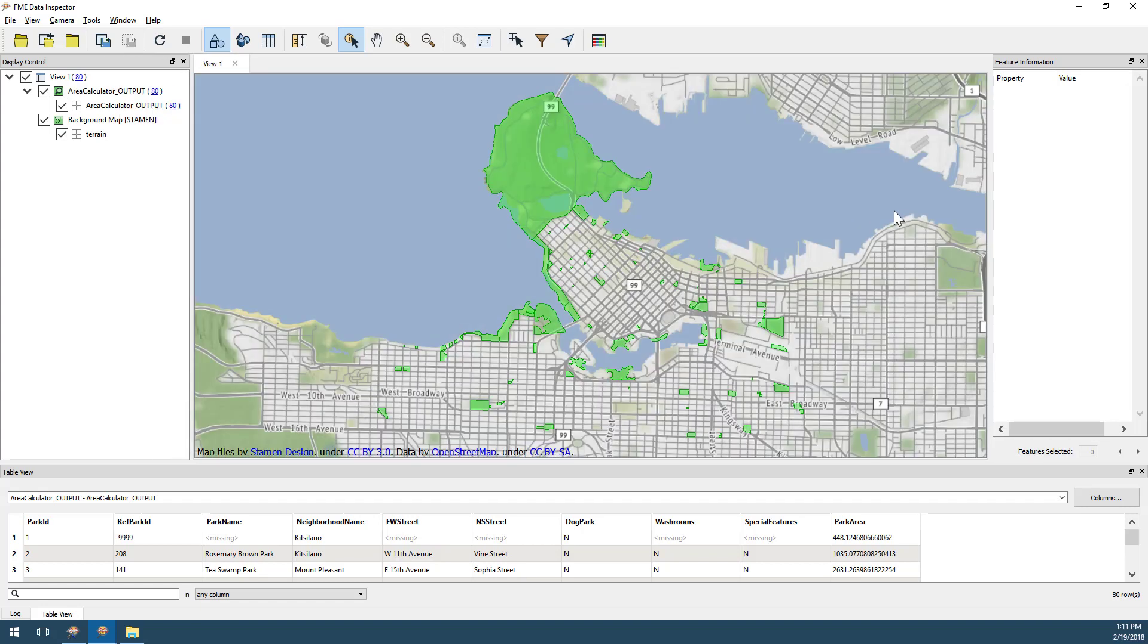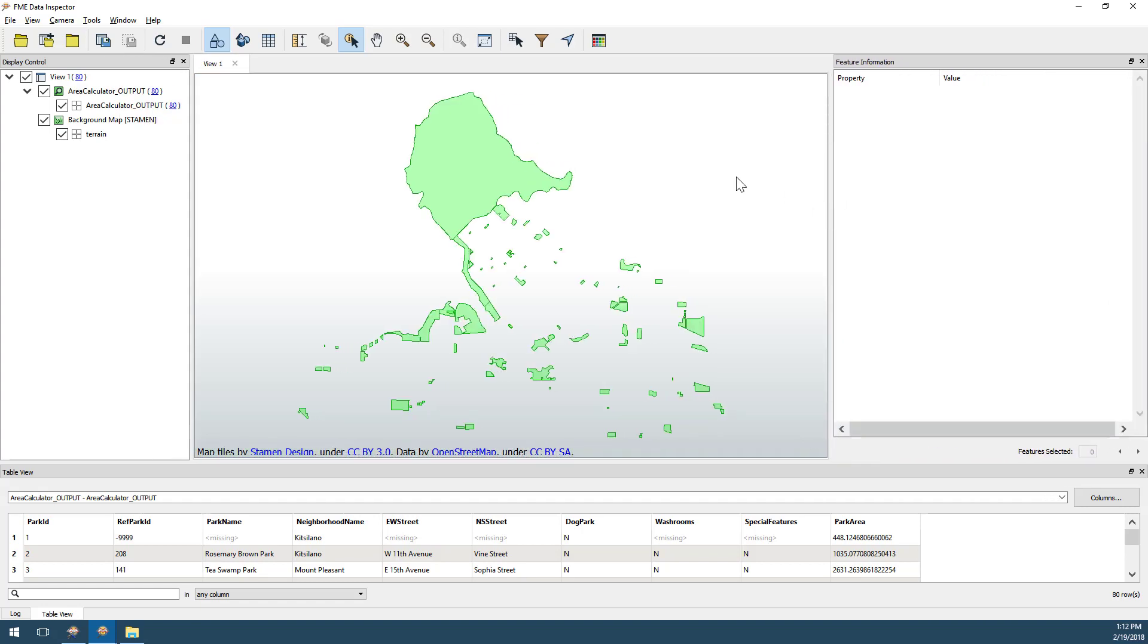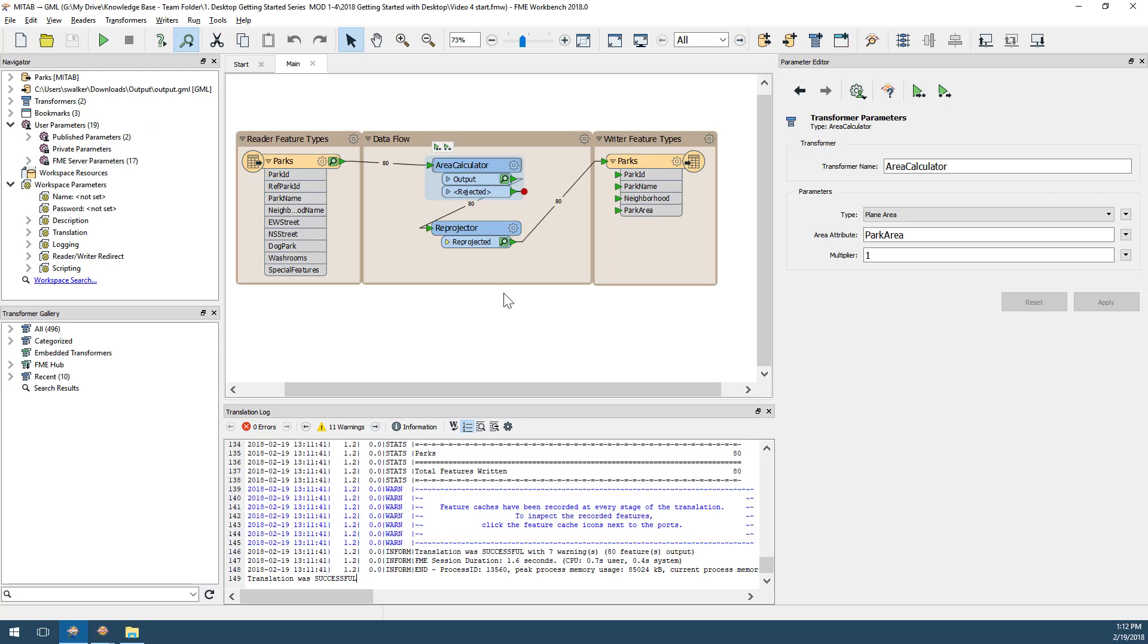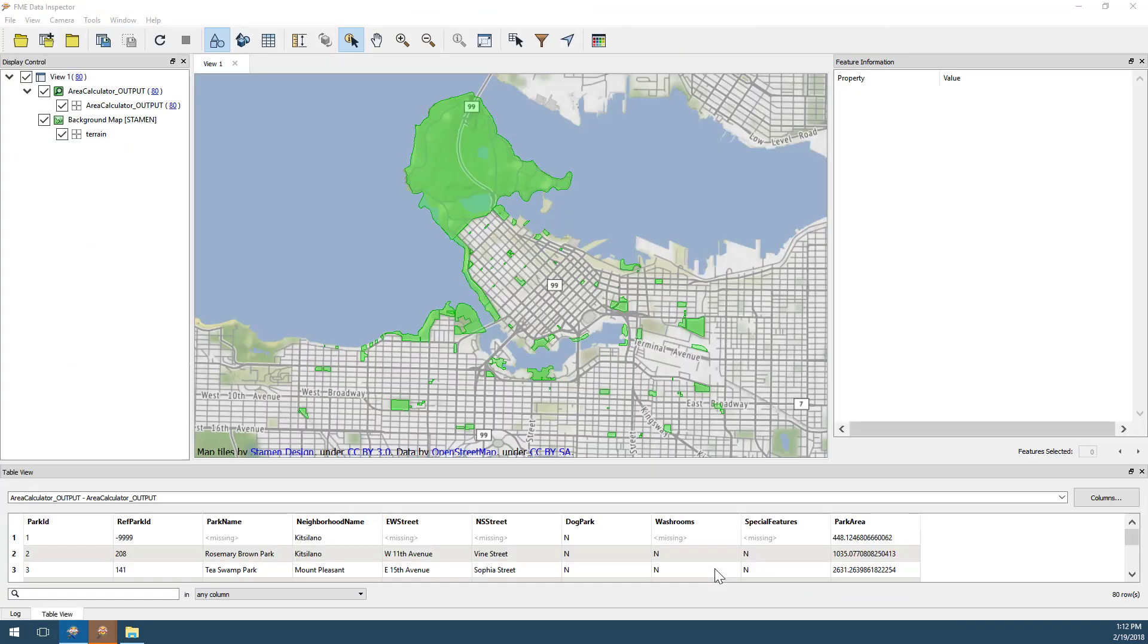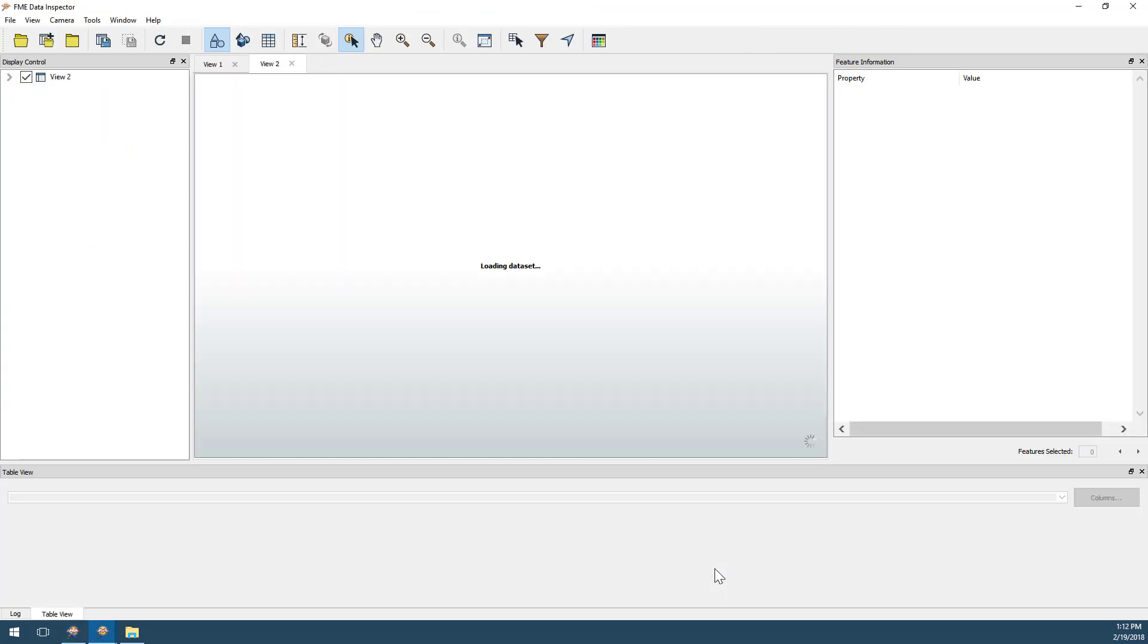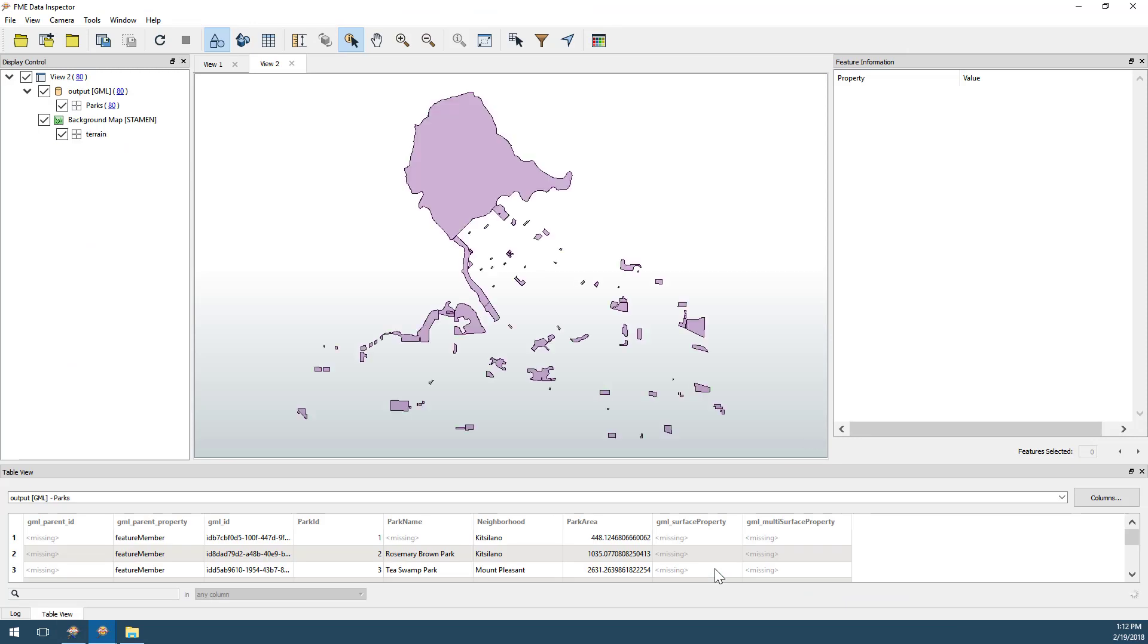If you want to view the data that was actually written by the translation, you may right-click on the Destination Feature Type and select Inspect. This shows us how FME Data Inspector is closely tied to FME Workbench.